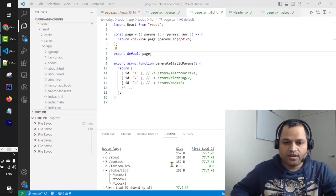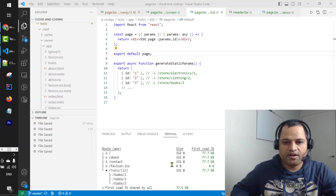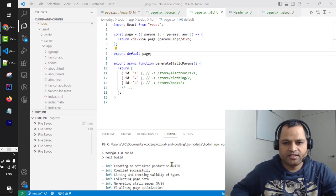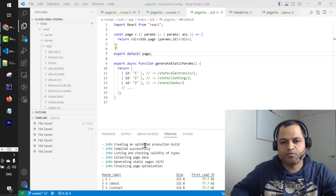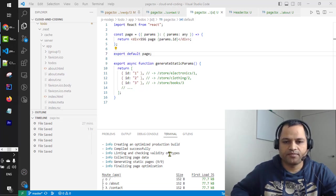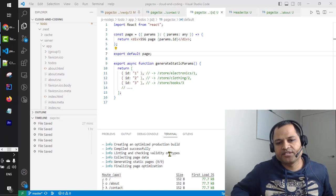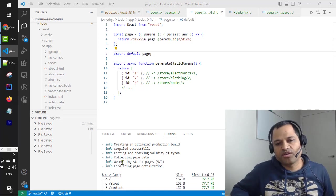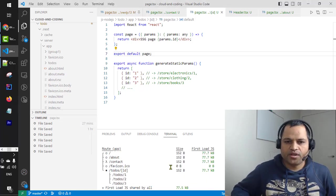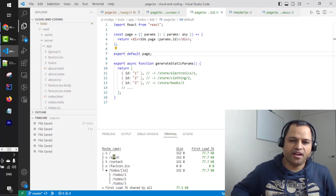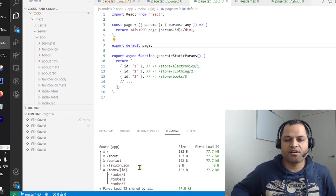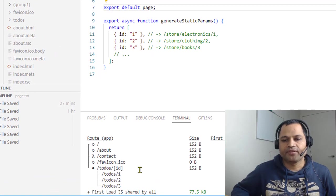I have already executed npm run build command, which creates an optimized production build for our application and generates static pages. At the bottom it shows what pages were generated and whether they are static pages, server-side pages, or were generated using SSG technology.